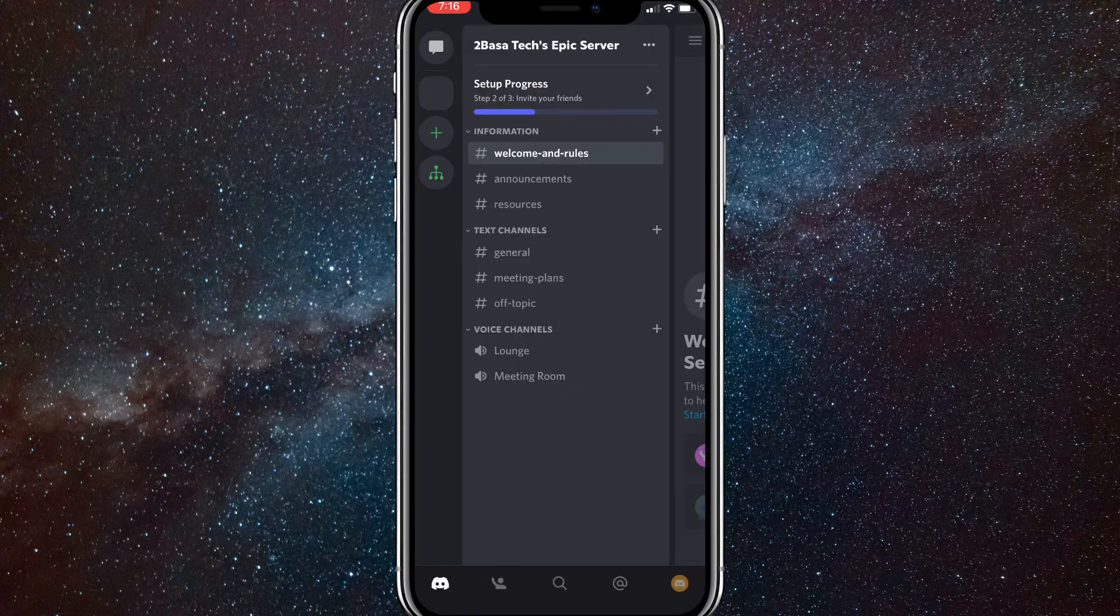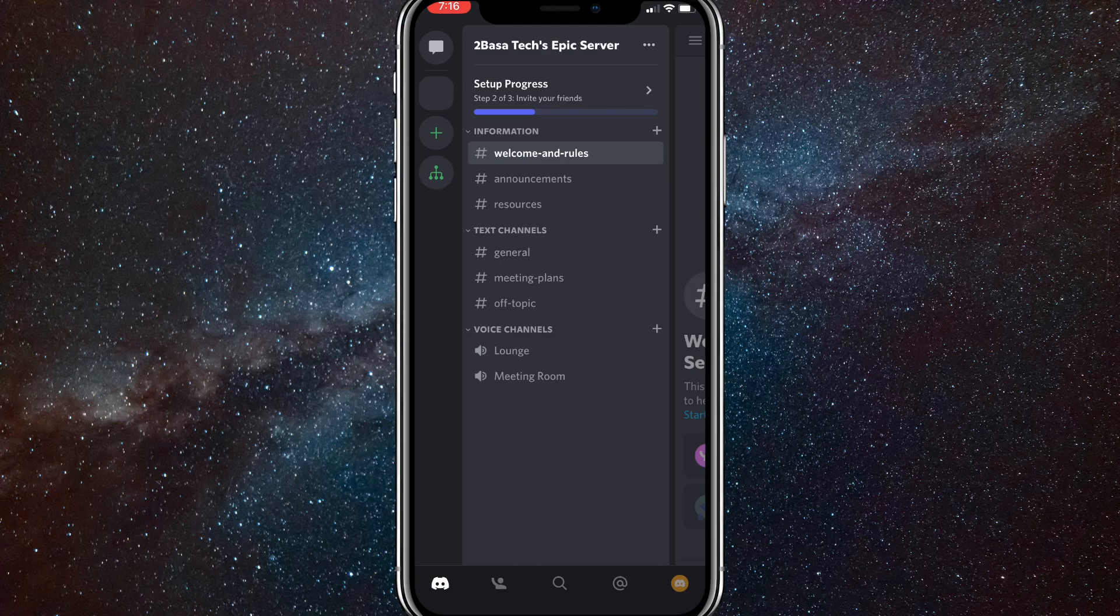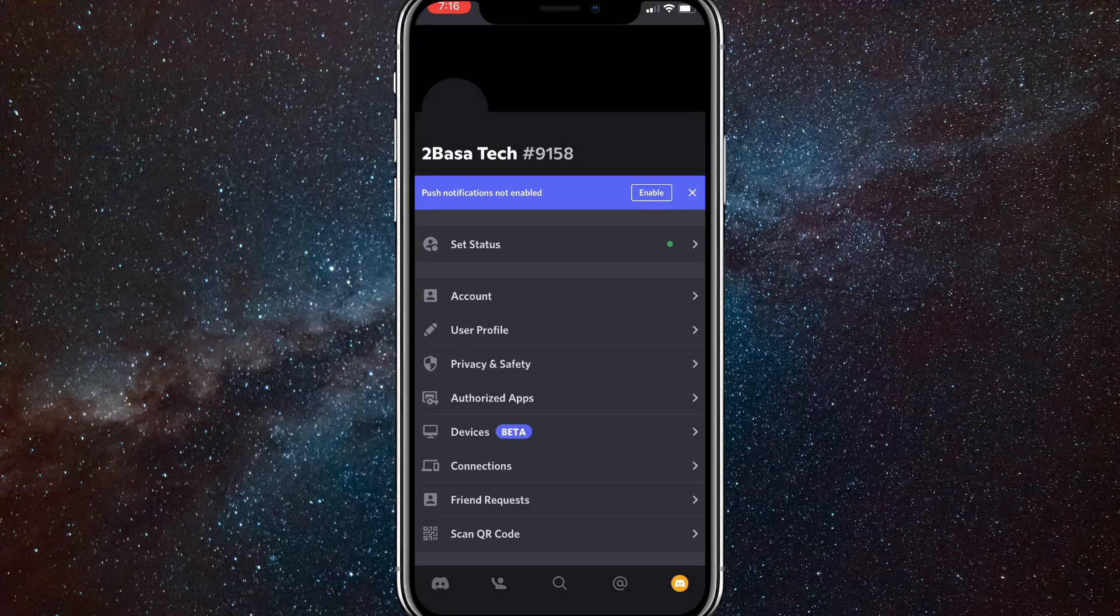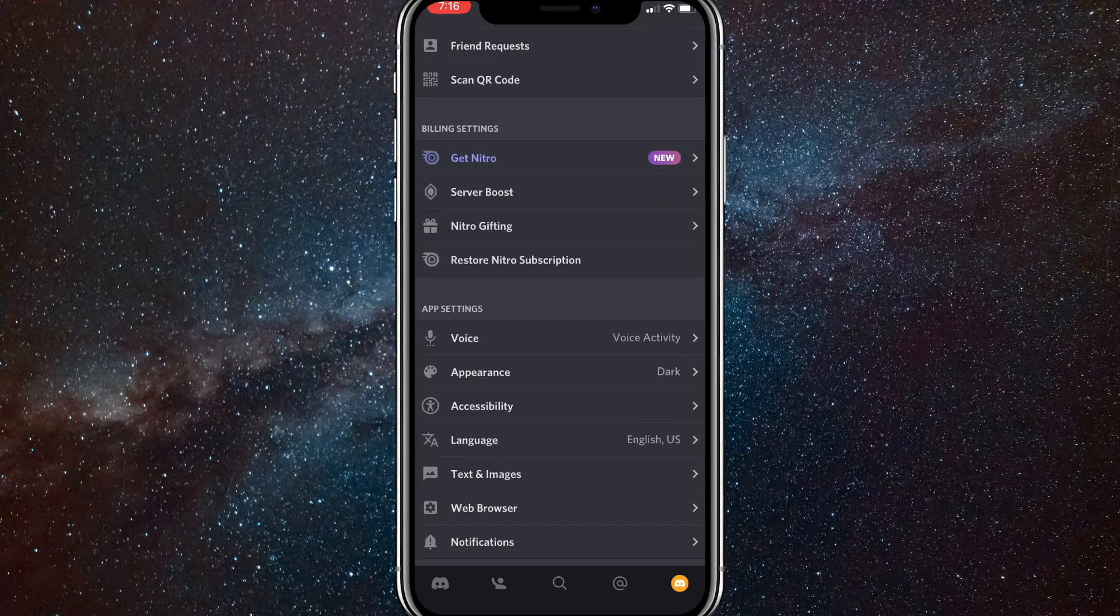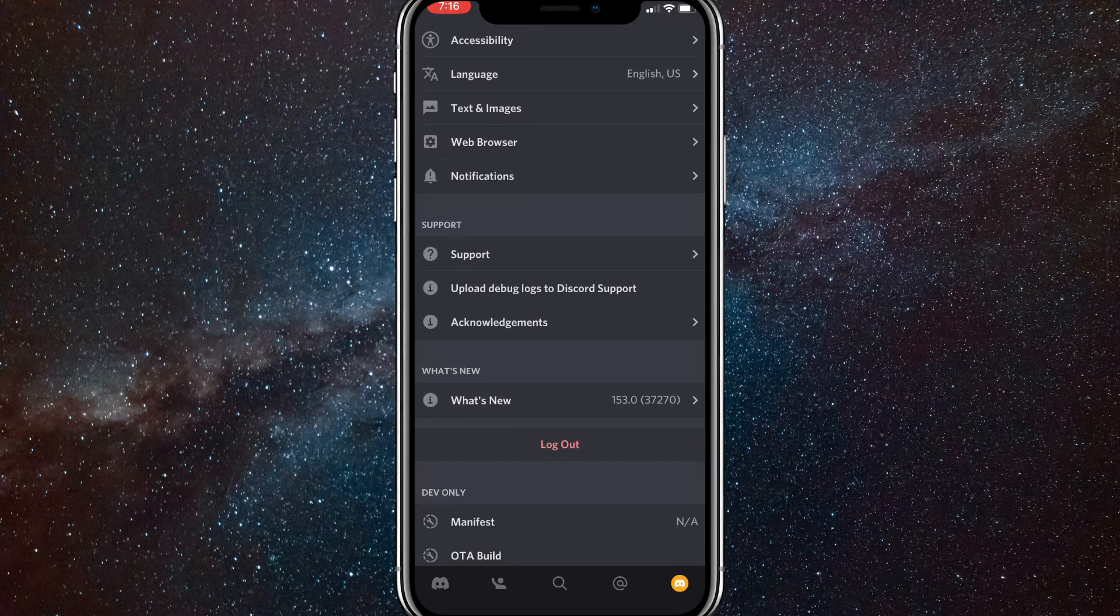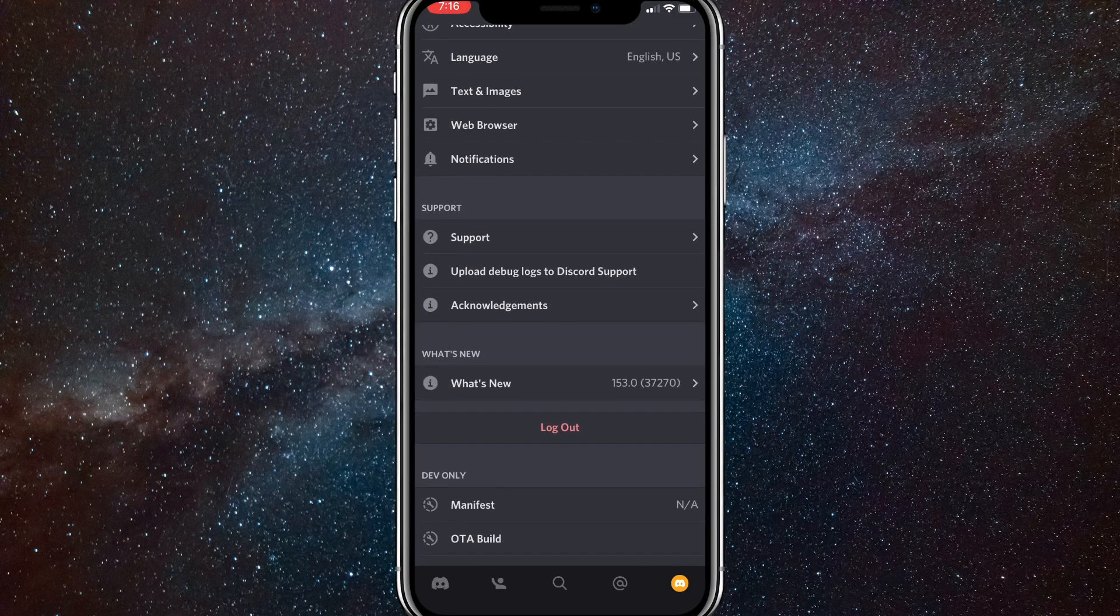So first go to Discord and then click on the three bars in the top left corner. Once you do that, click on the profile picture in the bottom right corner and then scroll down until you see support. It should be kind of close to the logout button.